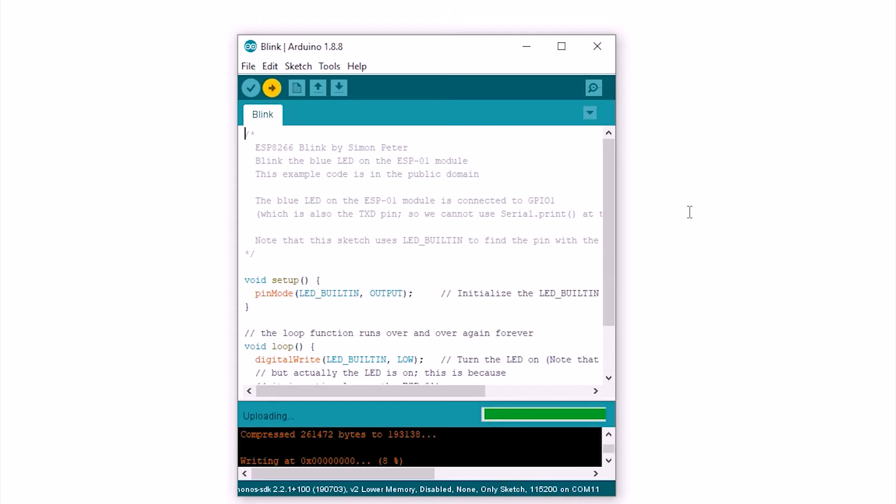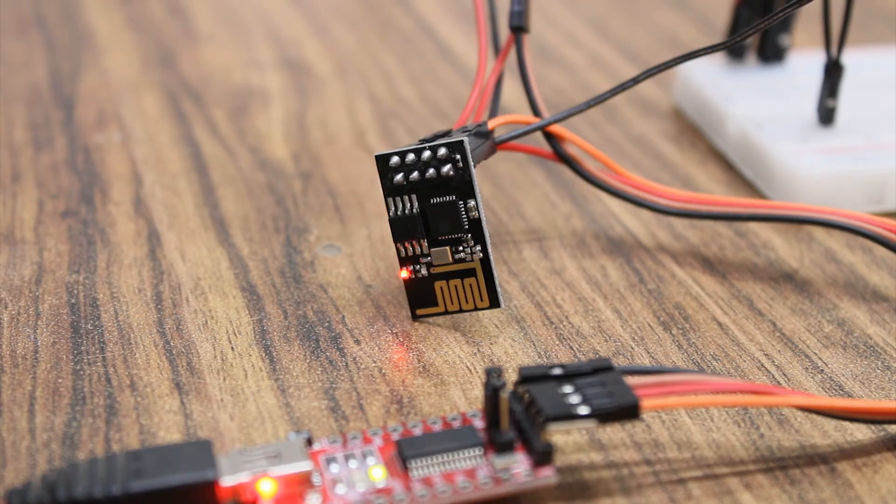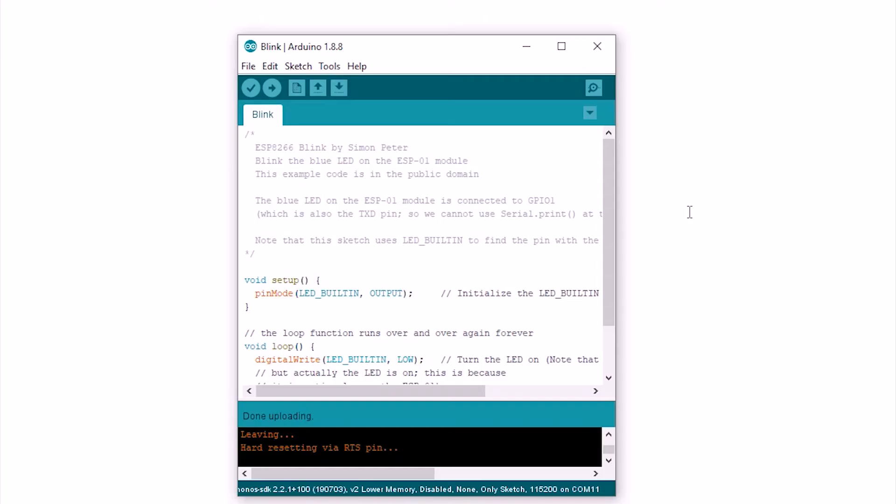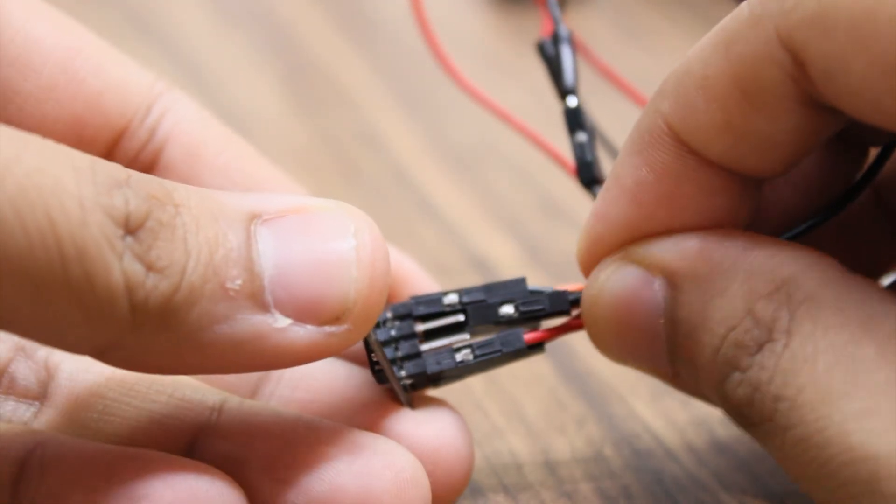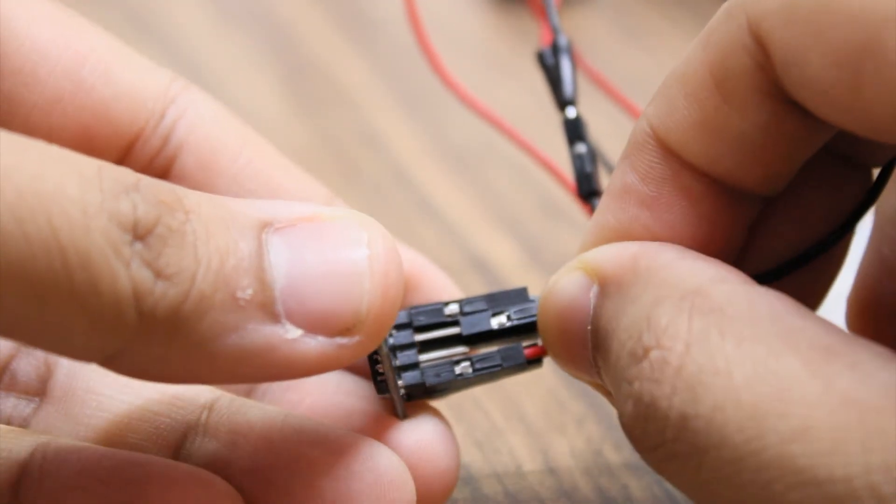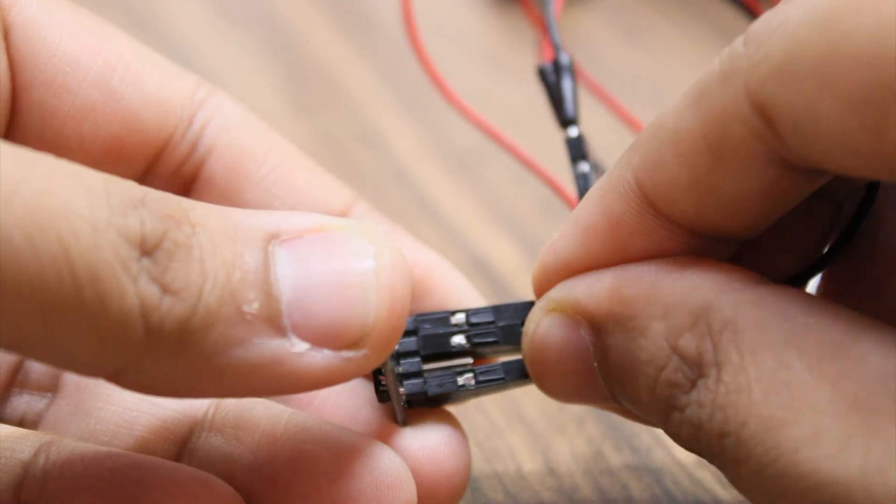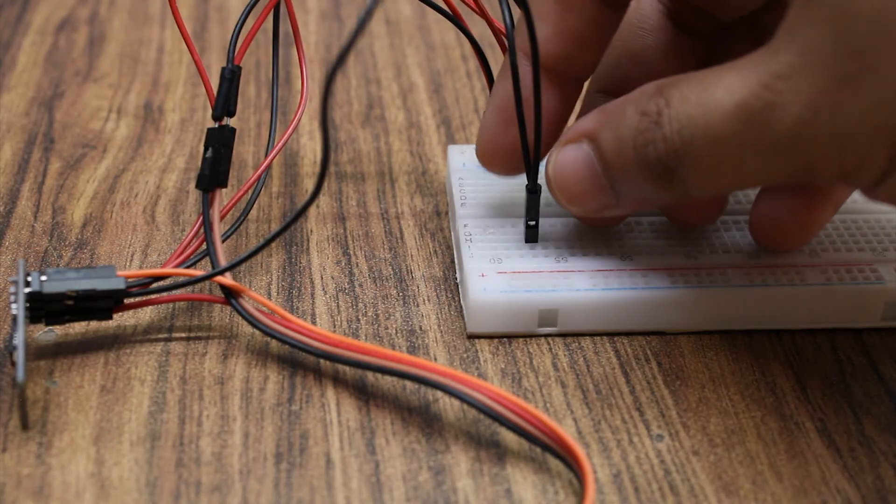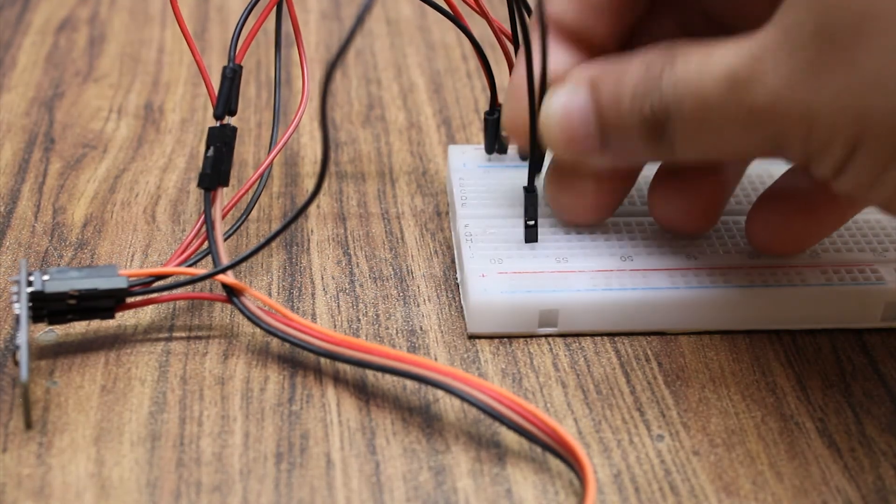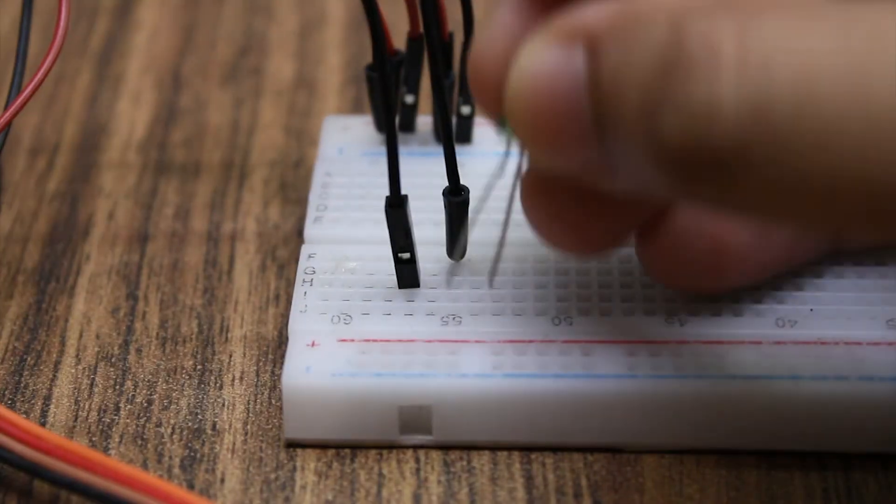While uploading you will see the blue light flashing on the ESP8266. Once uploading is done, remove the GPIO0 pin and leave it unconnected. Connect an LED to GPIO02 and ground.